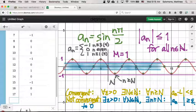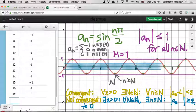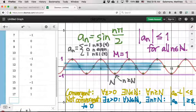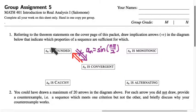It's clear from calculus intuition why this sequence is not convergent, but from the point of view of analysis, we want to go back to those definitions as often as we can. This justifies again that not every bounded sequence is convergent, but every convergent sequence is bounded.